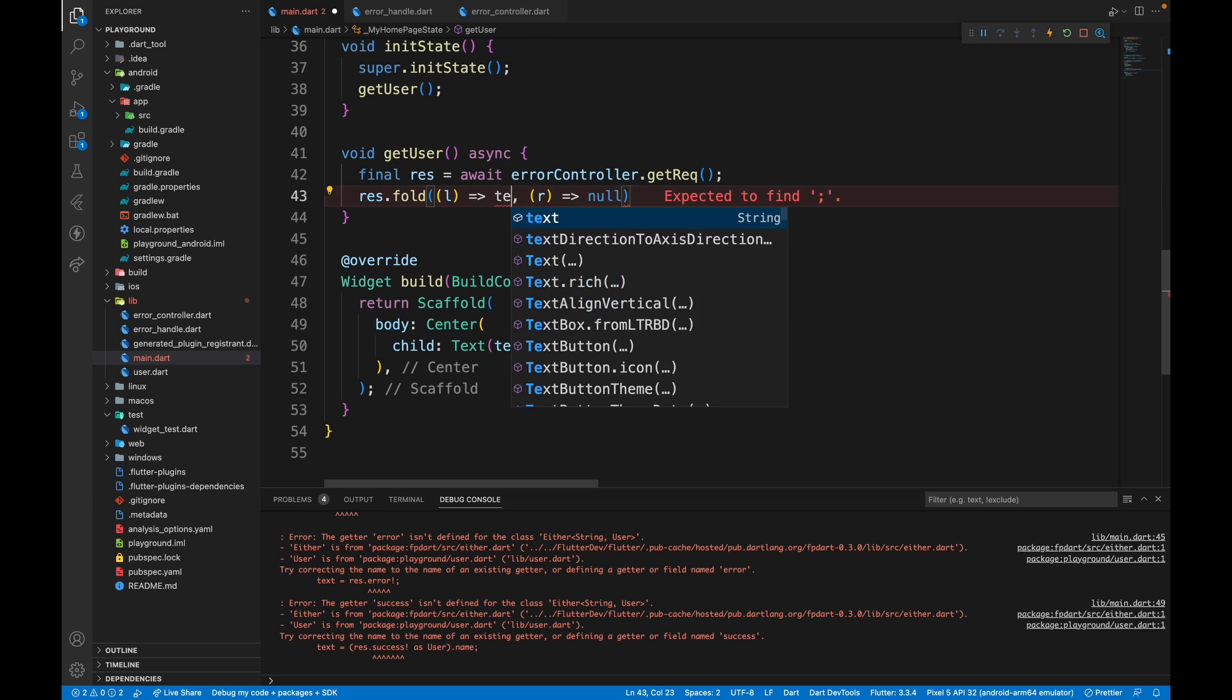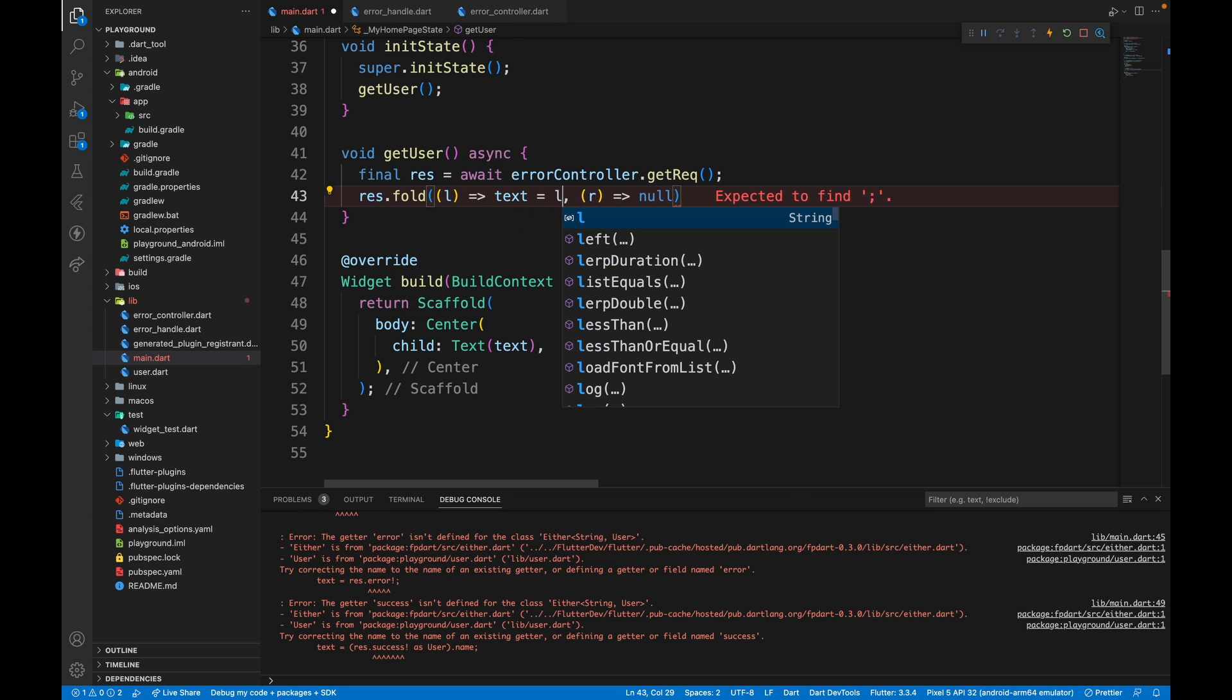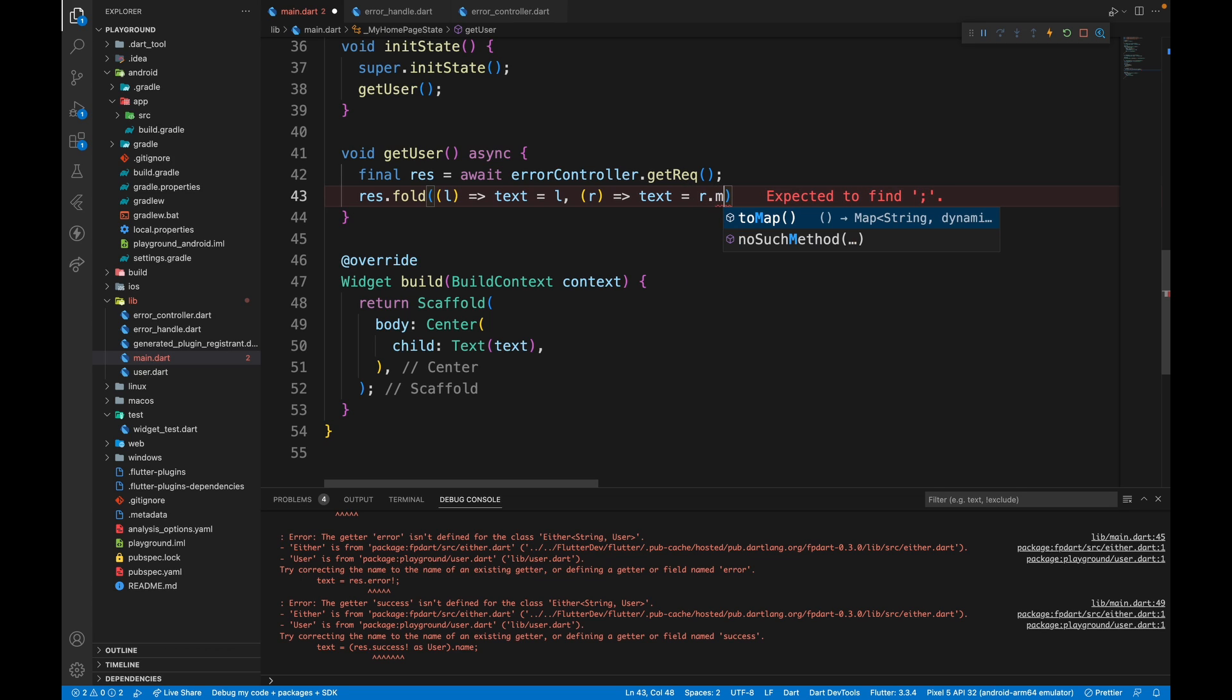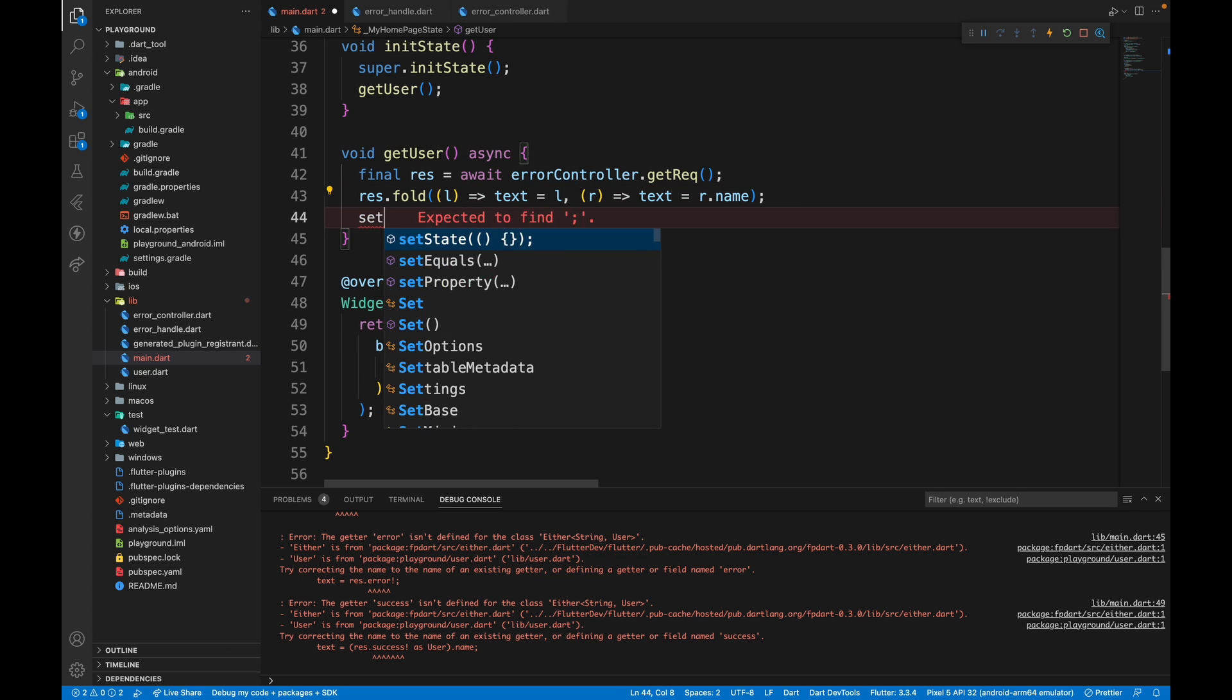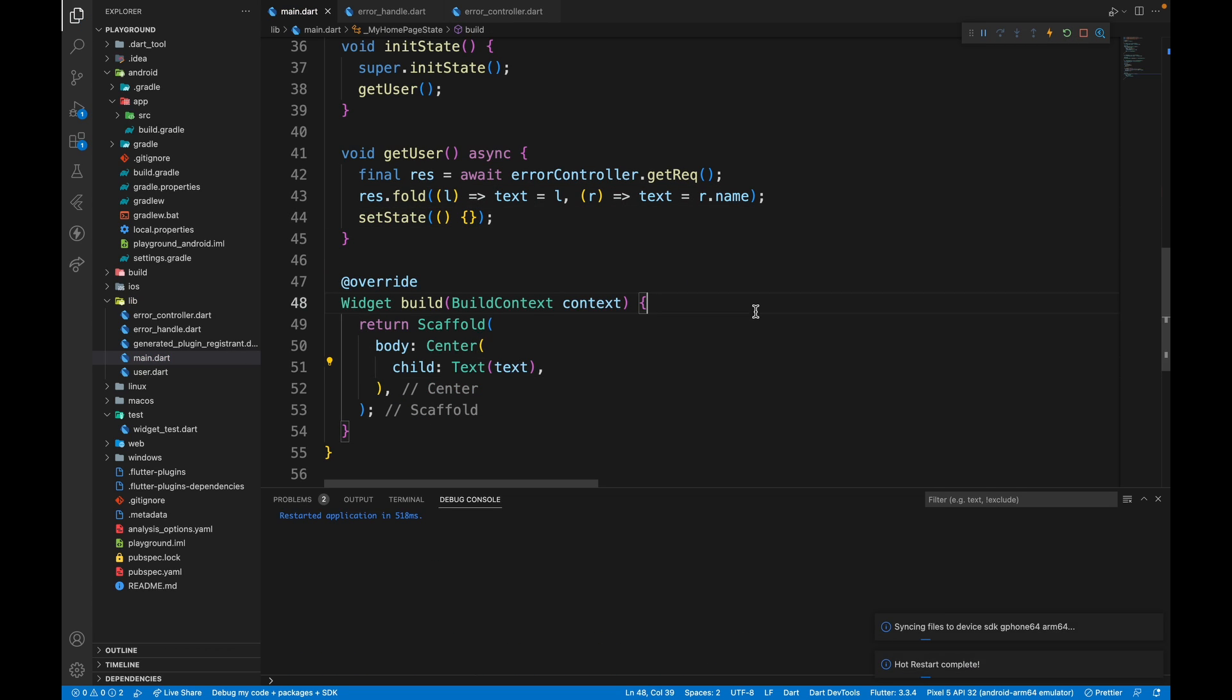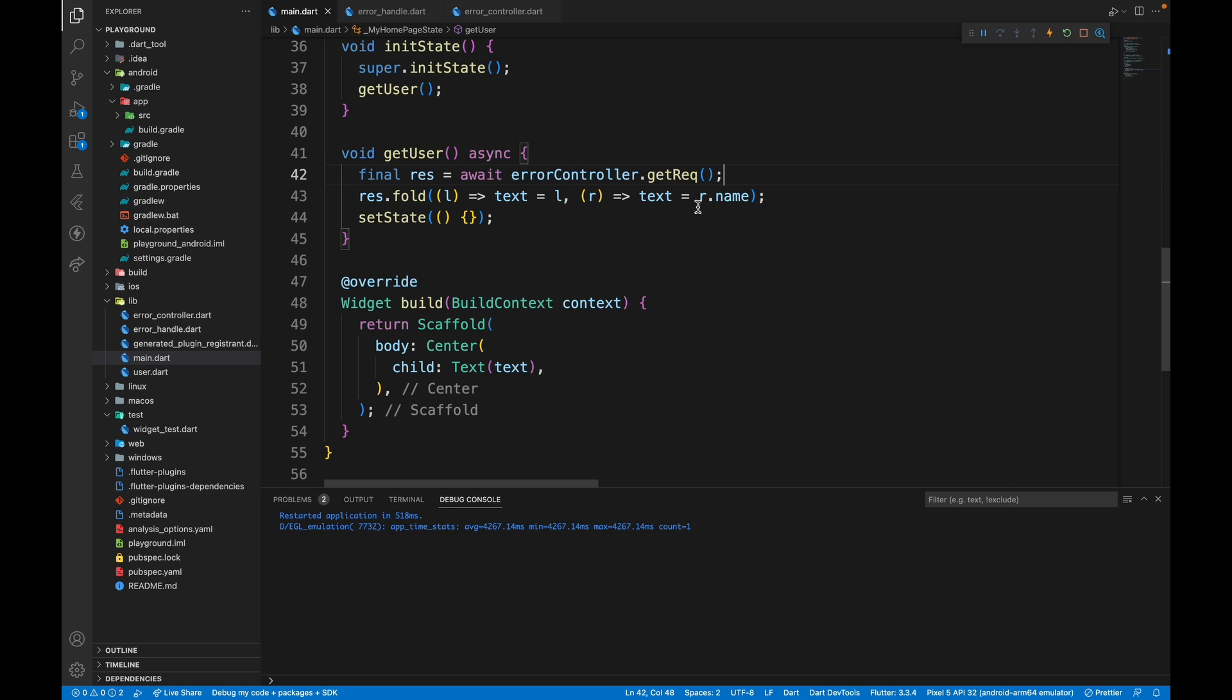So in case of L, I just want text to be equal to L and in case of R, I want text equal to R.name and just set state so that the build function rebuilds. Then we can restart the app. We don't get any error. This counters all of our problems we've had.